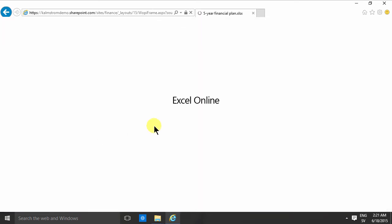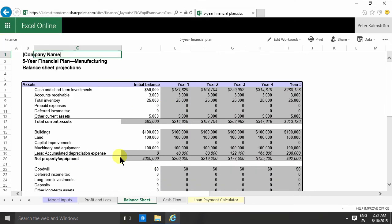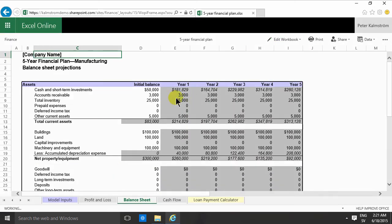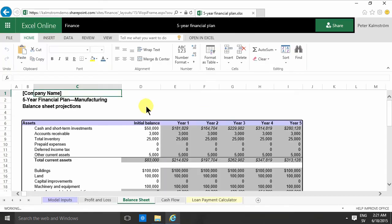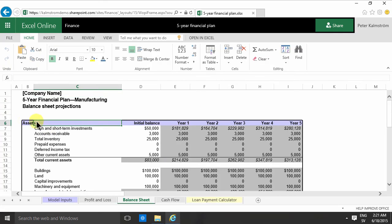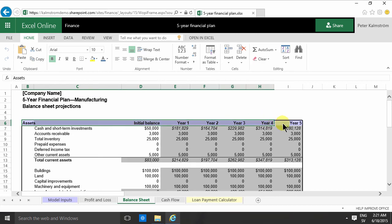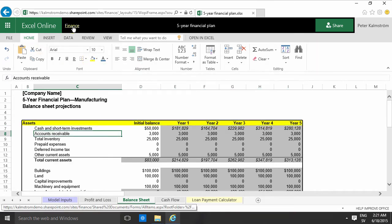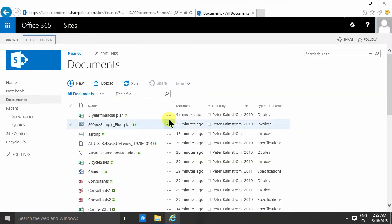So let's see — if I go into this five-year financial plan, open that in Excel Online and edit the workbook in Excel Online. I'll just do some minor change here. Let's change this color and make it yellow instead, so we have something very visible to see. And of course in Excel Online I don't have to save anything — it gets saved automatically.